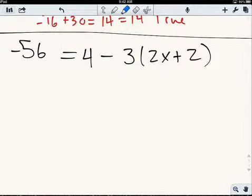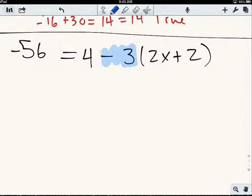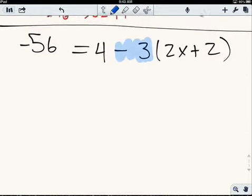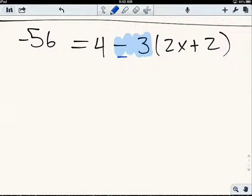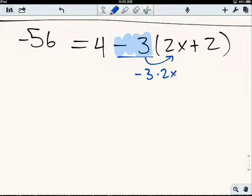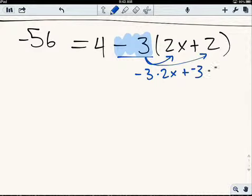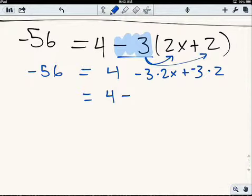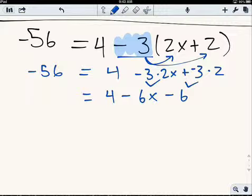I'm going to start by assessing what's in the problem. What I see is that I have a set of parentheses with a number on the outside, and so that means this problem is right for distribution. I'm going to use the distributive property here. I have to think of this as negative 3 times 2x plus 2. So: negative 3 times 2x is negative 6x, and negative 3 times 2 is negative 6. The 4 comes along for the ride. So I have negative 56 equals 4 minus 6x minus 6.